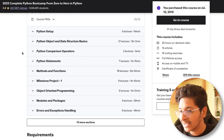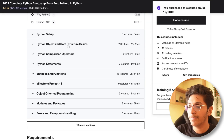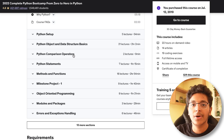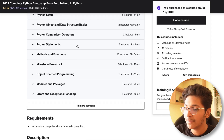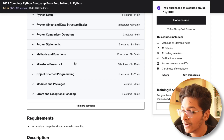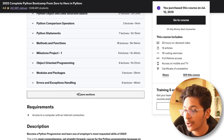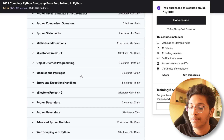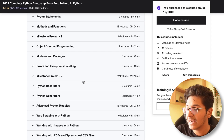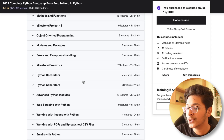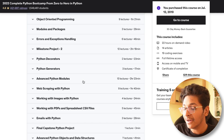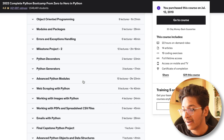You learn about Python setup, Python objects and data structure basics, comparison operators, Python statements, methods and functions. There's a project in between as well, which is amazing. You learn about object-oriented programming, modules and packages, error handling, exception handling, Python decorators, and generators.